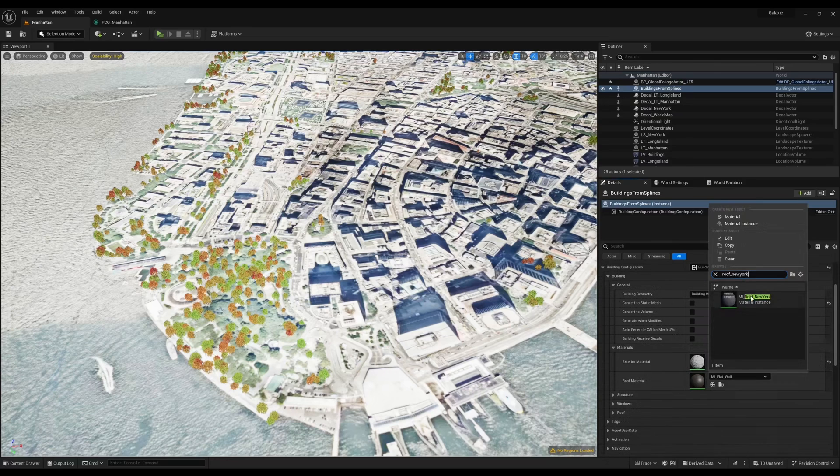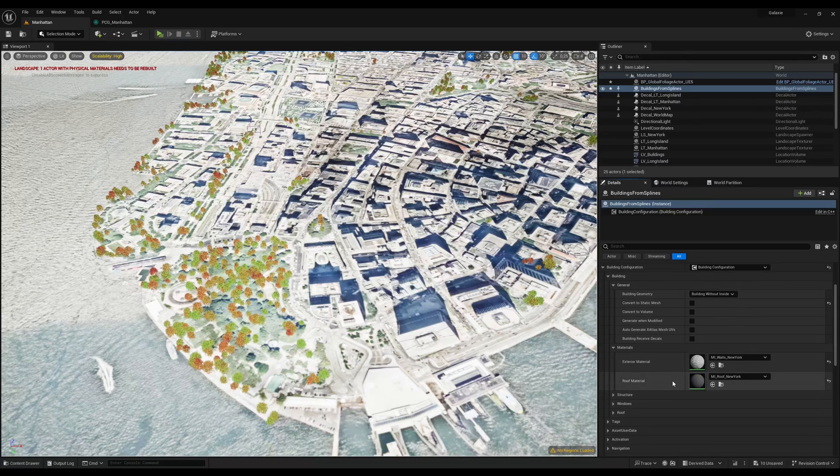I then choose two basic materials for the exterior and the roof. I have changed the settings in the exterior material so that it doesn't receive decals.